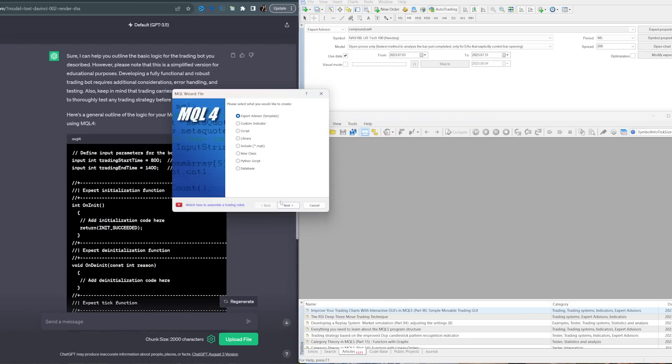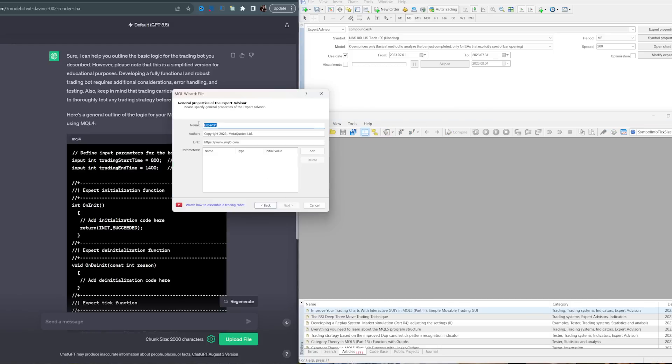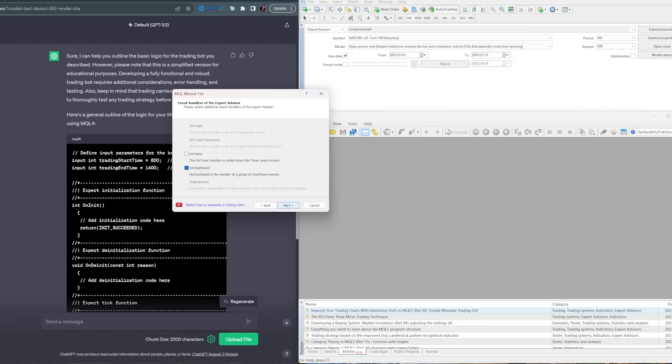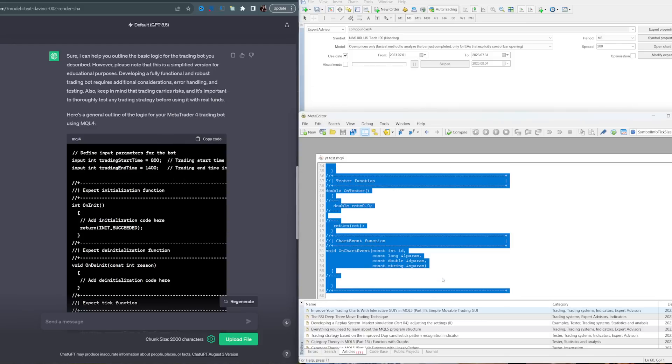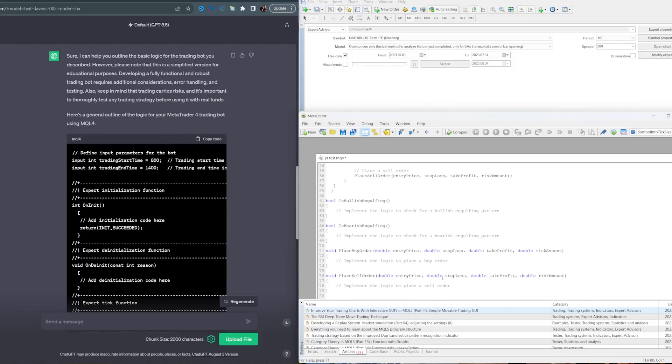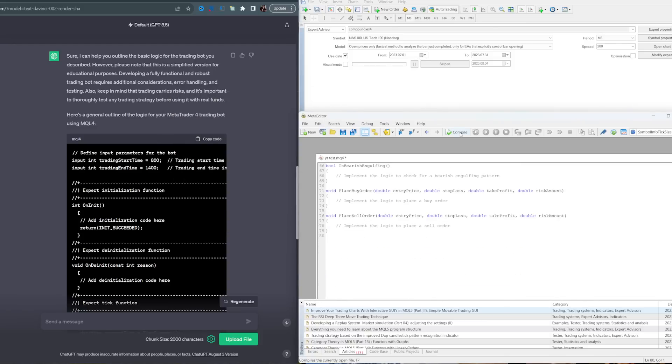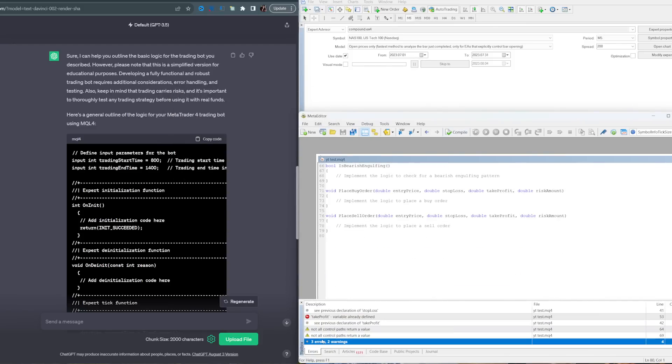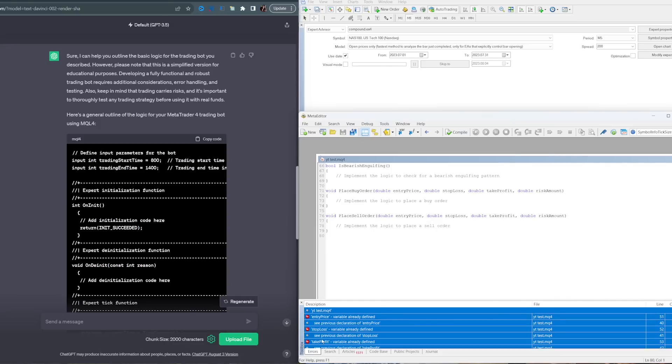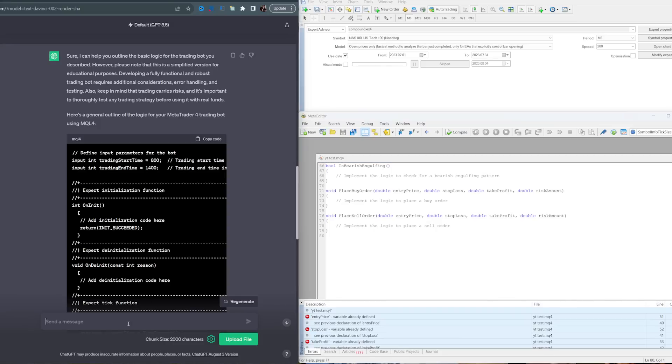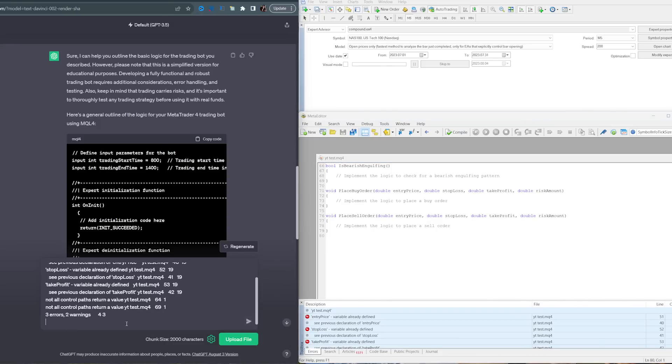Now I just click send message, copy the code, and we're gonna create a new expert advisor, rename it to YouTube test. Select all of that, paste that in, and compile.